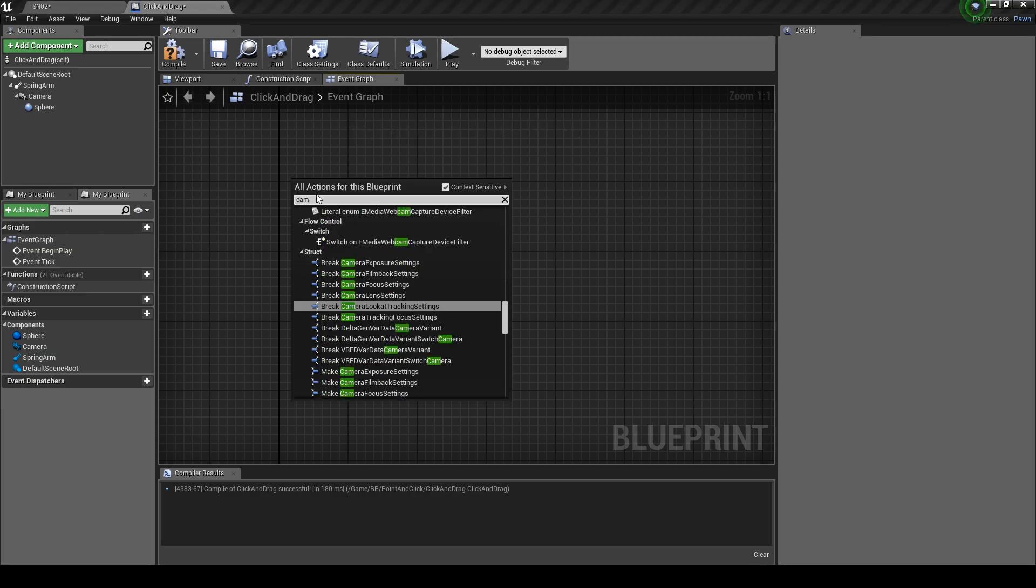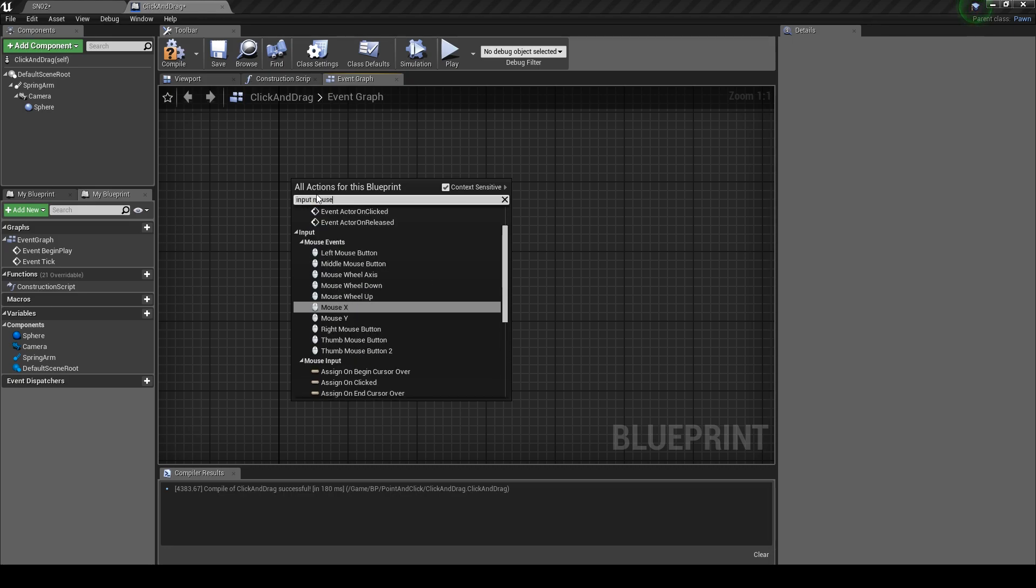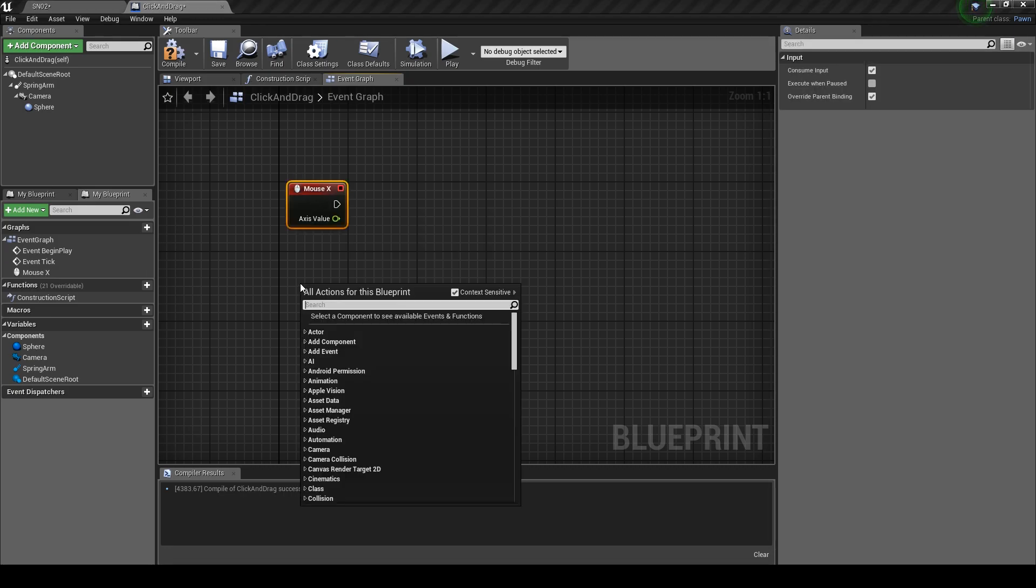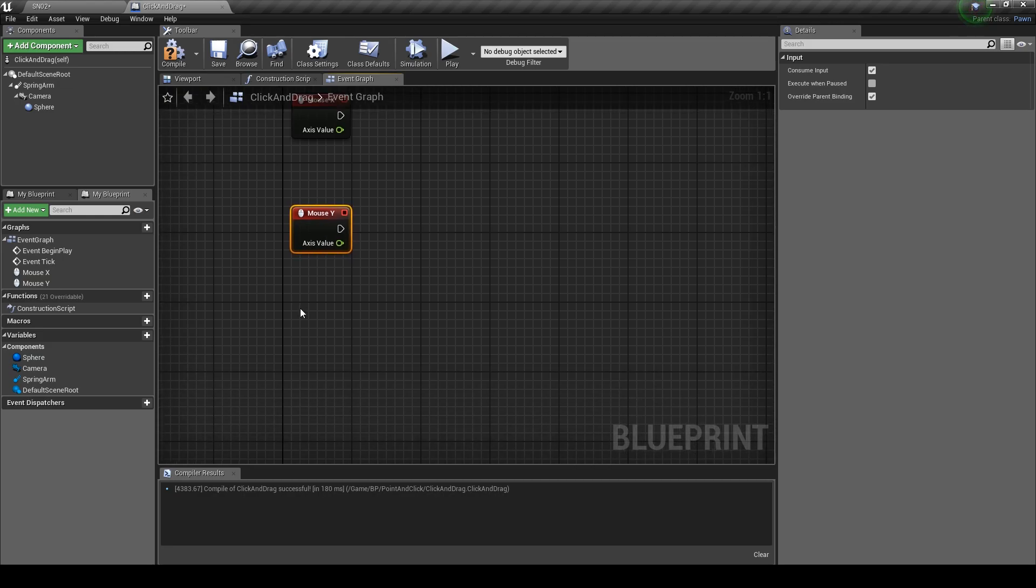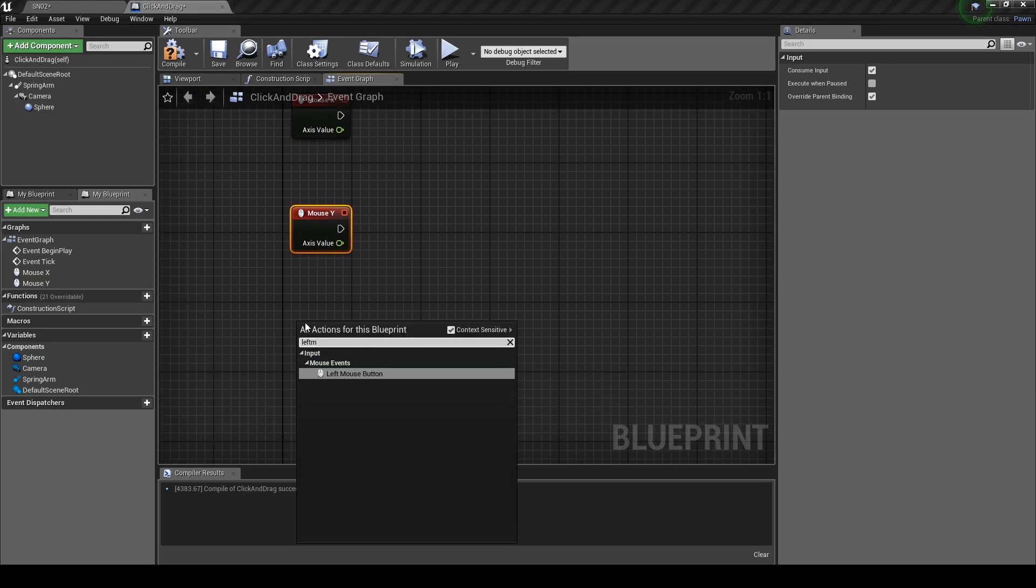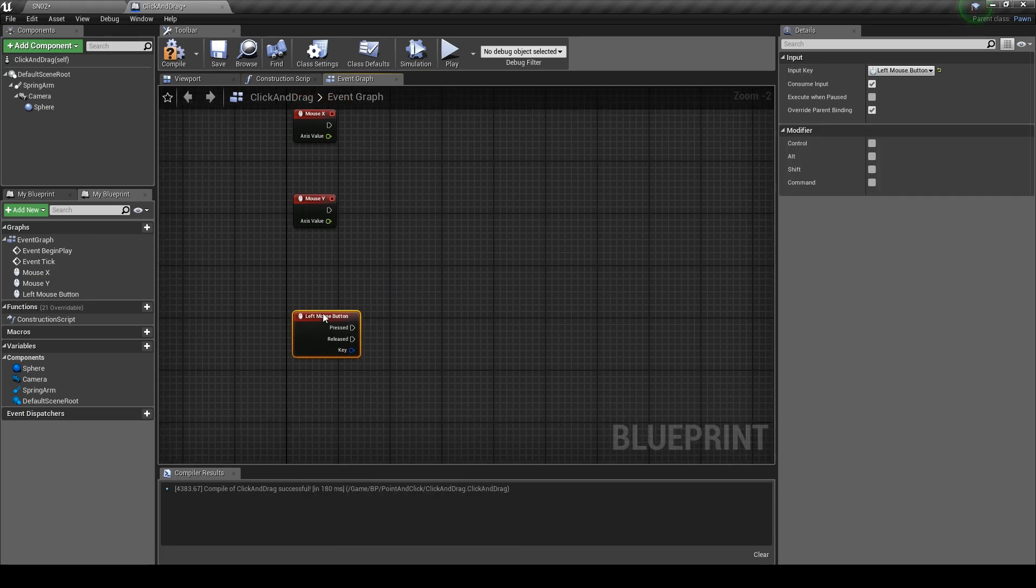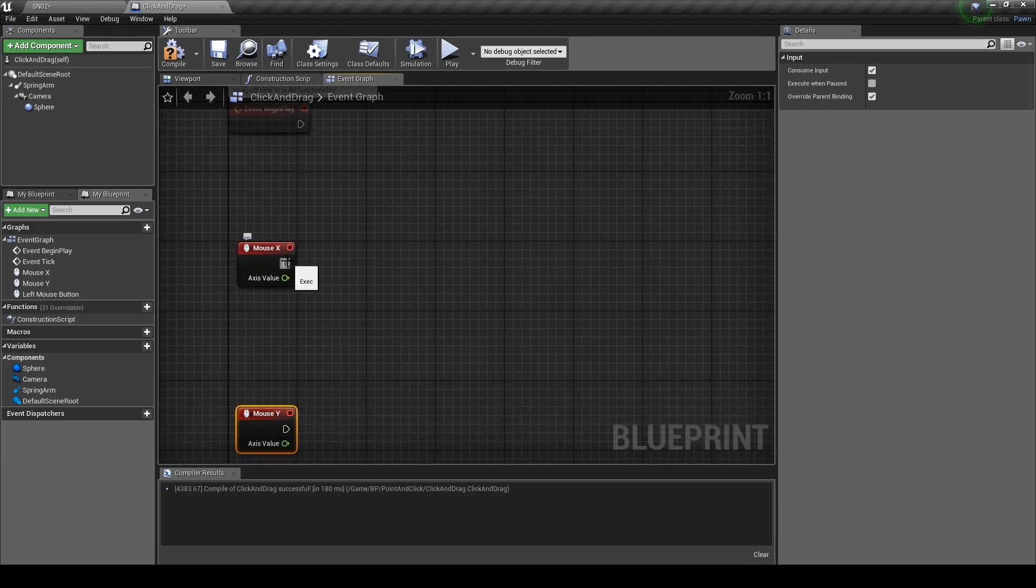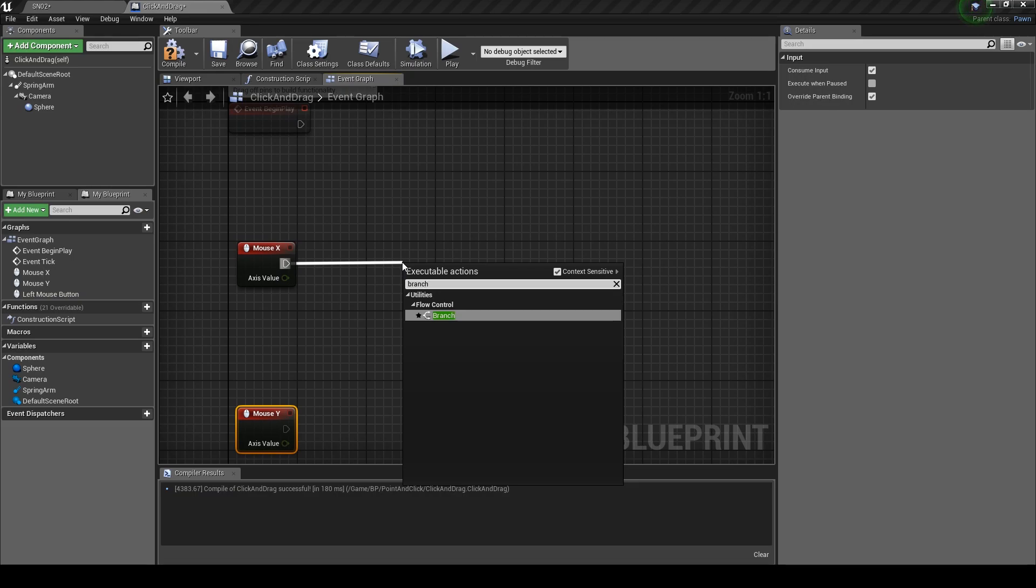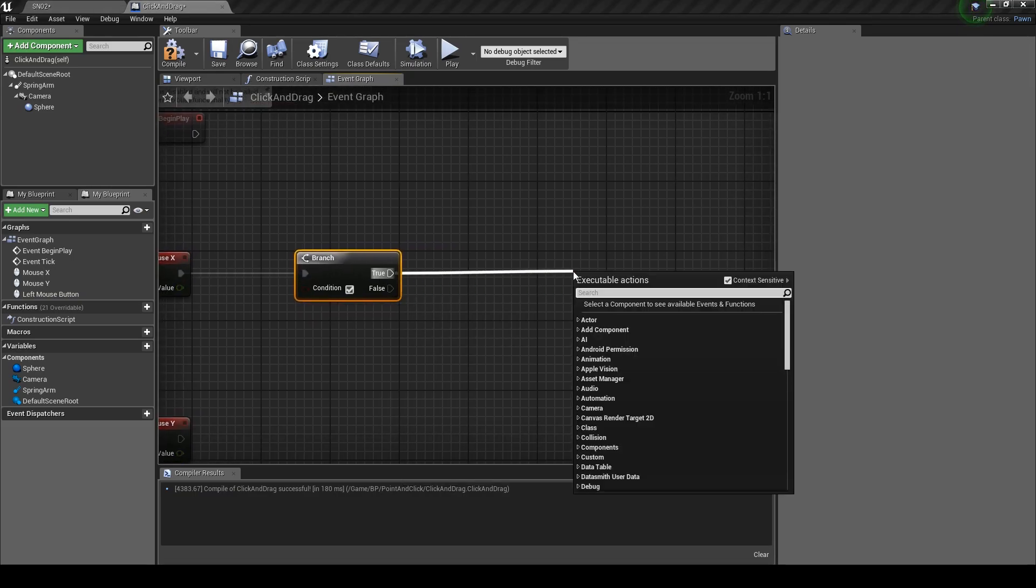First let's add the movement. We're going to get three input values here. Right click and type in mouse X and do the same but now we want the input mouse Y. We'll need the left mouse button too. Drag off and type in branch.